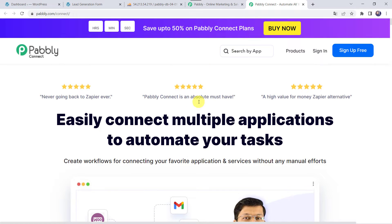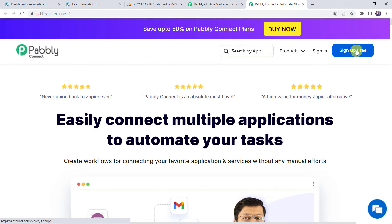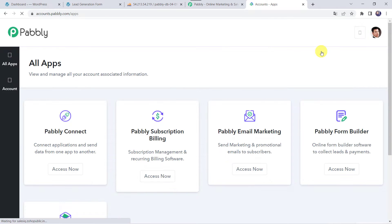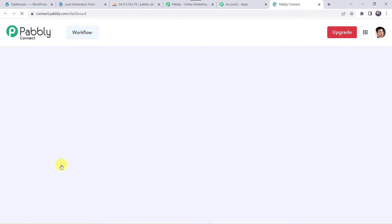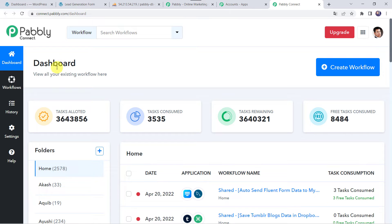As you are a first time user, you have to click on the Sign up for free option and you can create your own account in just 2 minutes, and you are going to get 100 tasks free every month. As I already have an account with Pabbly Connect, I will simply click on Sign in. In the All Apps section, come to Pabbly Connect and click on Access Now. This is the Dashboard of Pabbly Connect.